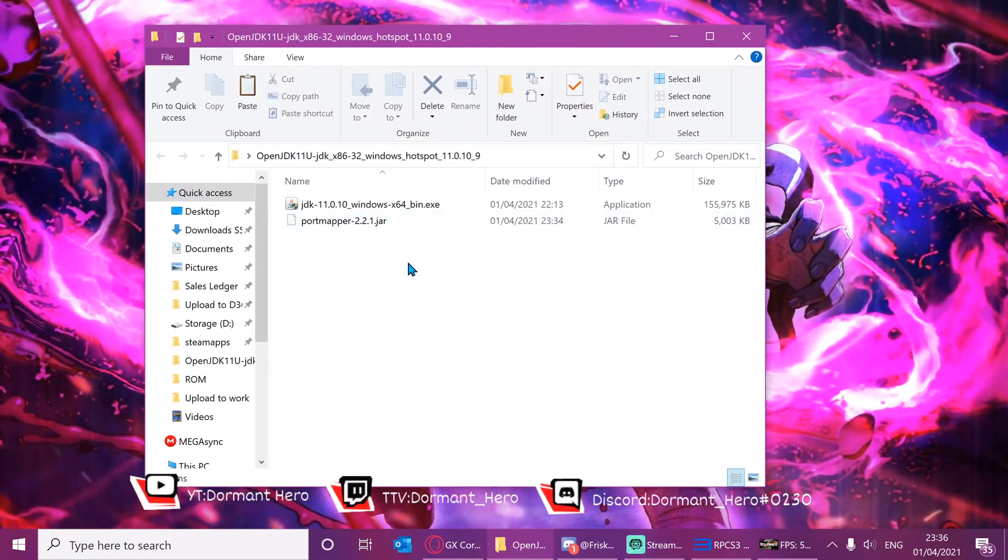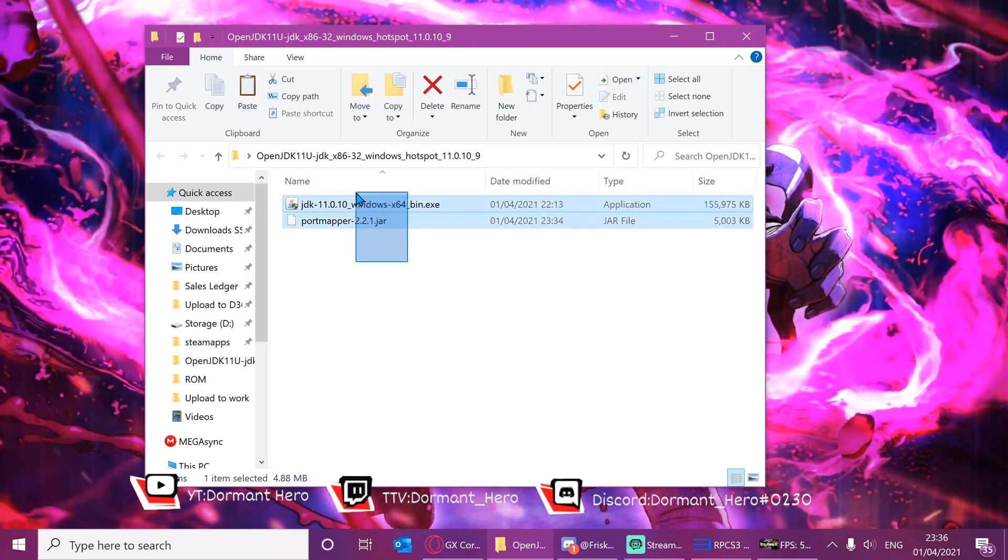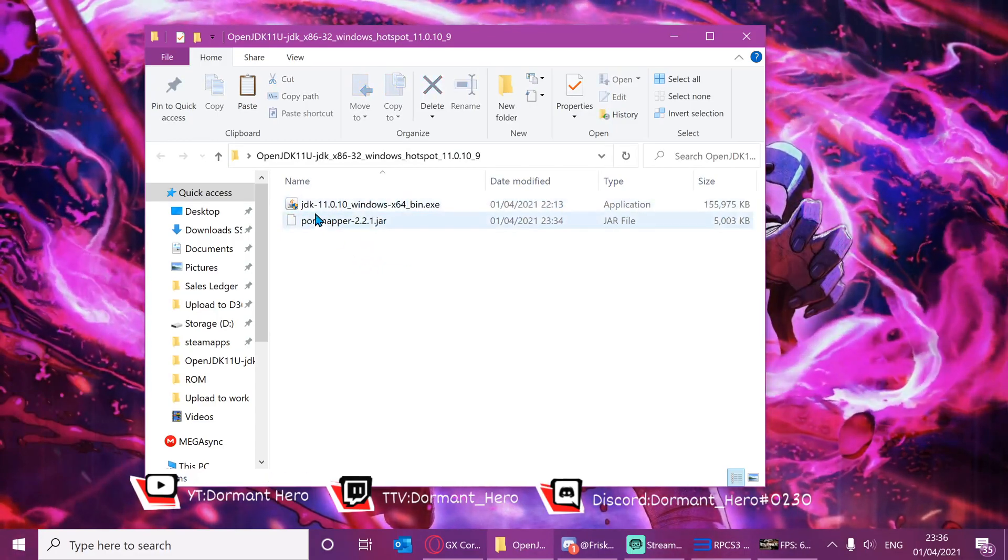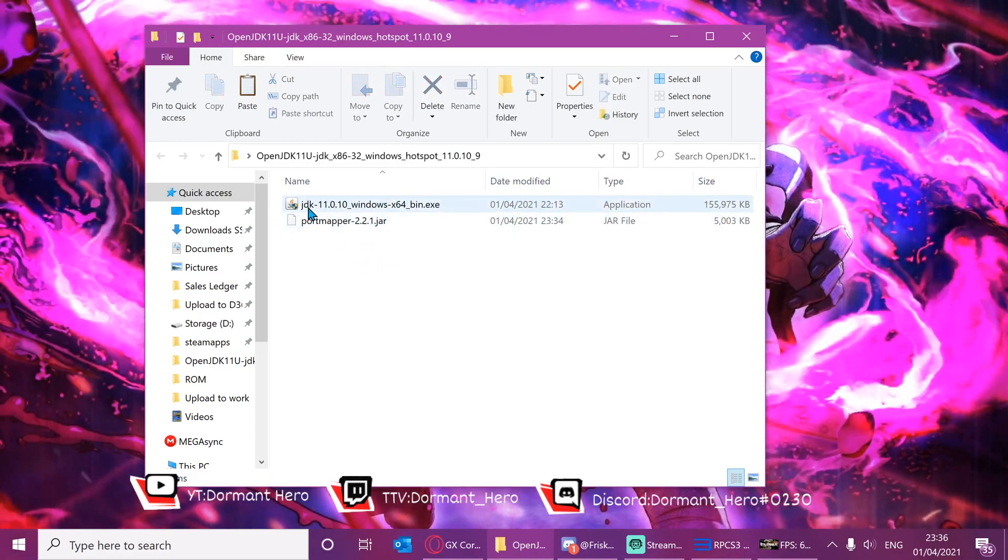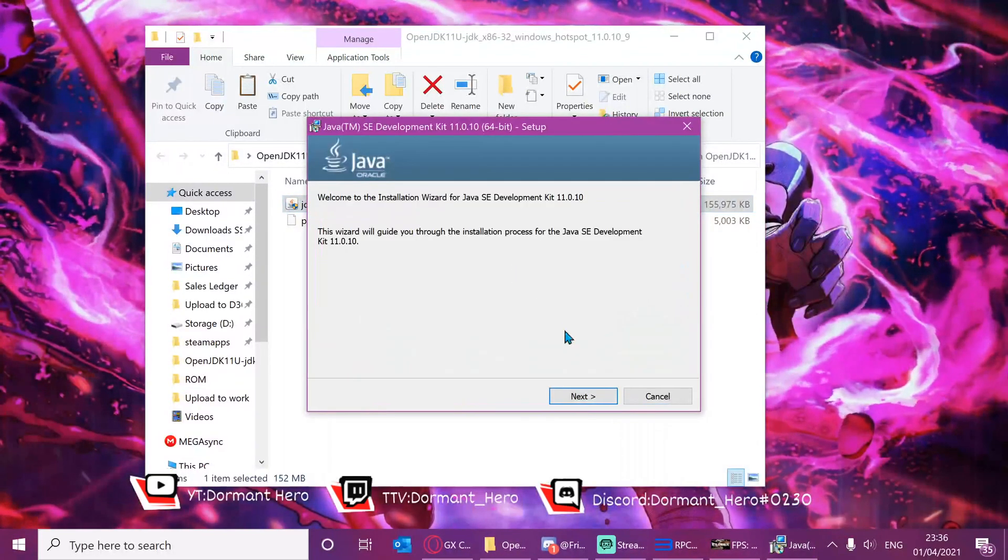In the description of the video I've provided links to these files. Now please open JDK-11. I'm going to guide you through the entire installation process for this.